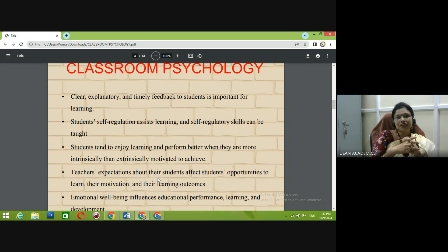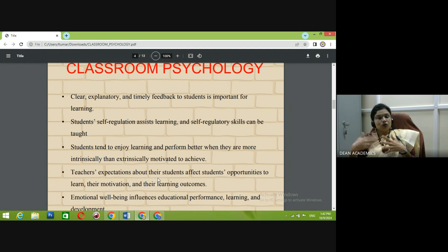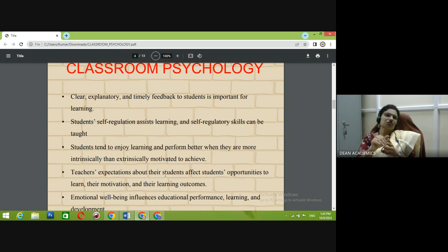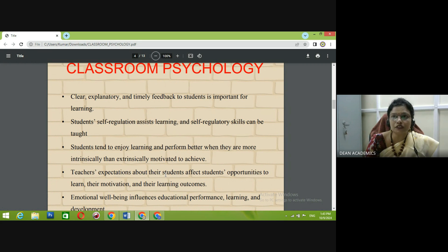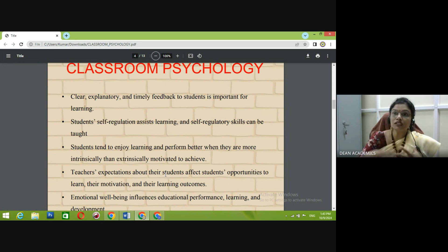Student self-regulation — self-regulatory skills can be taught. Self-regulation means how the student controls themselves. Sometimes a student gets demotivated when they don't fare well in exams or can't answer questions. It is the teacher's role to motivate them: 'It's okay, you didn't get the concept this time, here's how to understand it, please come to me if you have doubts.' There are students with stage fear who are too conscious to ask in class. We need to take extra time, build confidence in them so they can ask questions — either in class or by coming to our staff room separately.